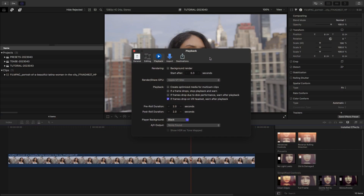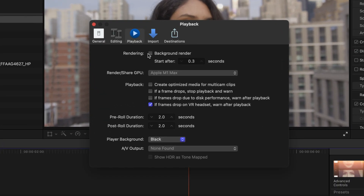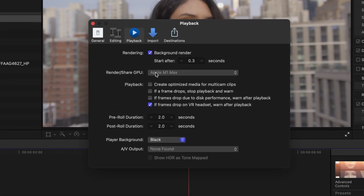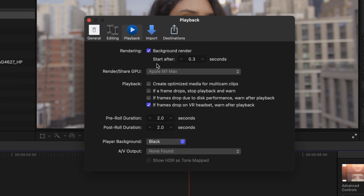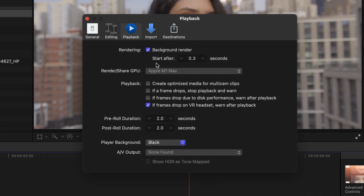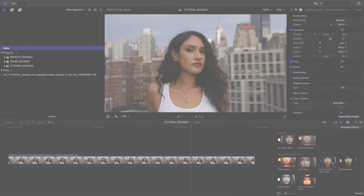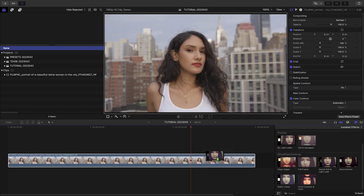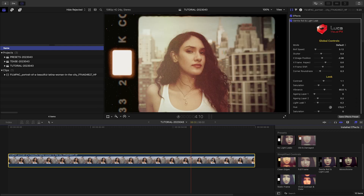These effects have a lot going on, so depending on your machine, it's likely best to turn off background rendering while you design your look, so Final Cut doesn't keep trying to render something that's not final. I like this preset, Gentle Roll and Light Leak.